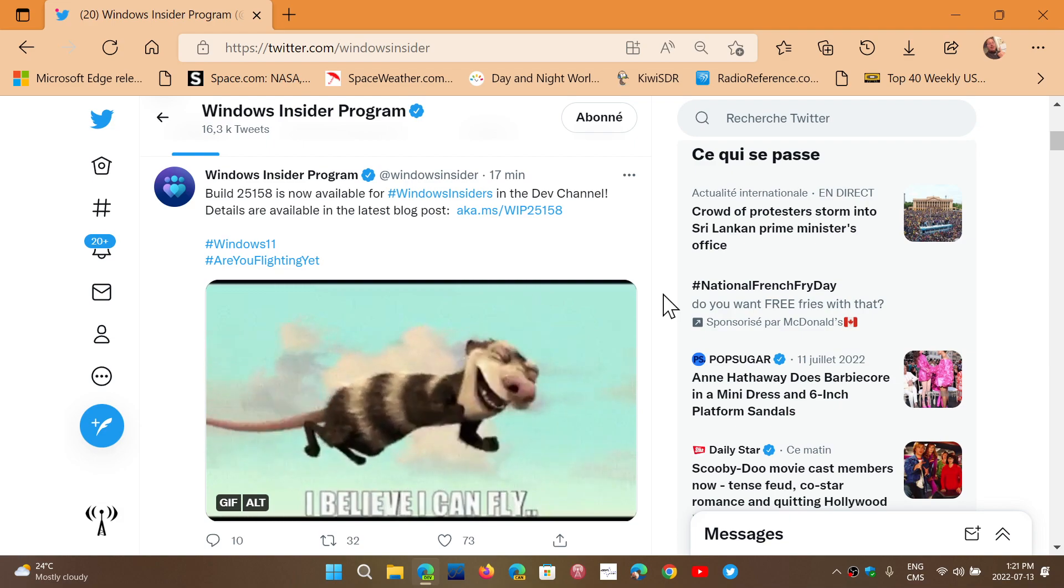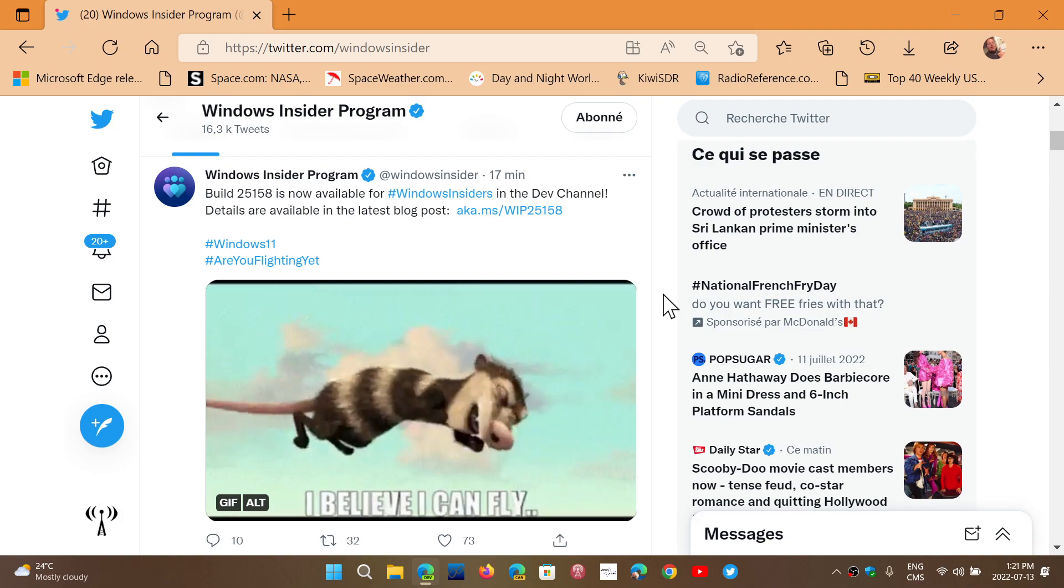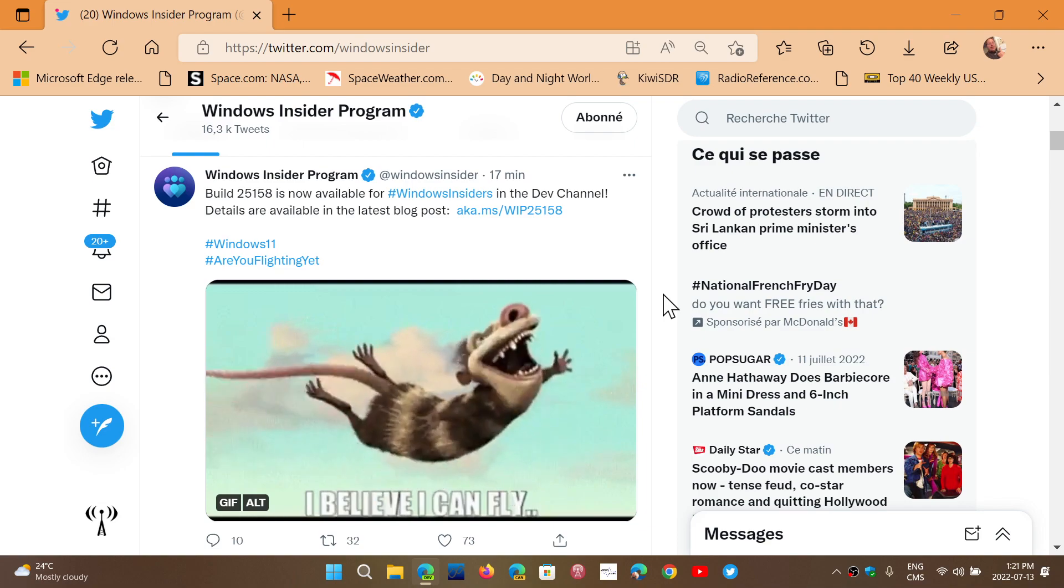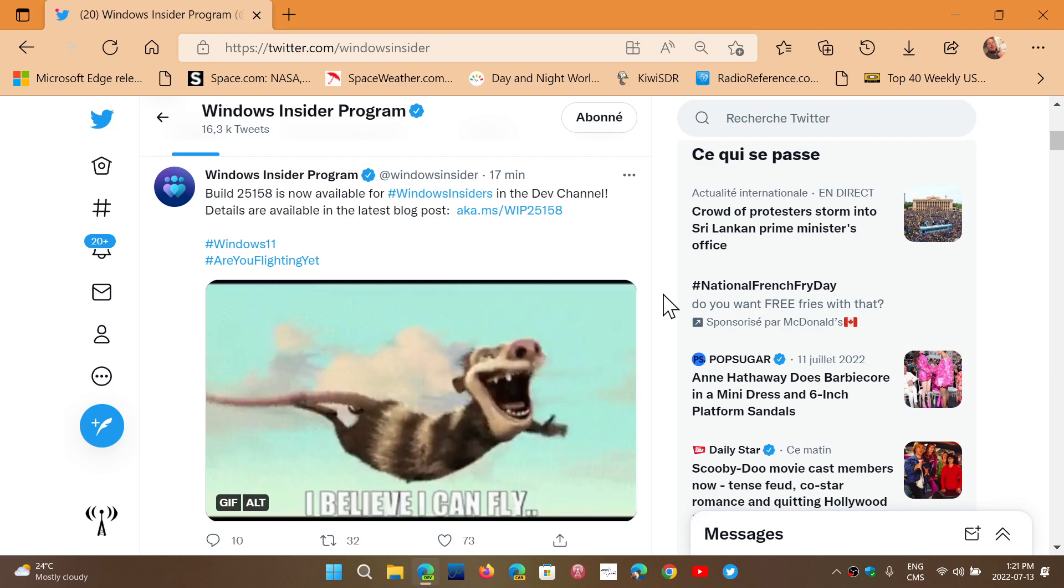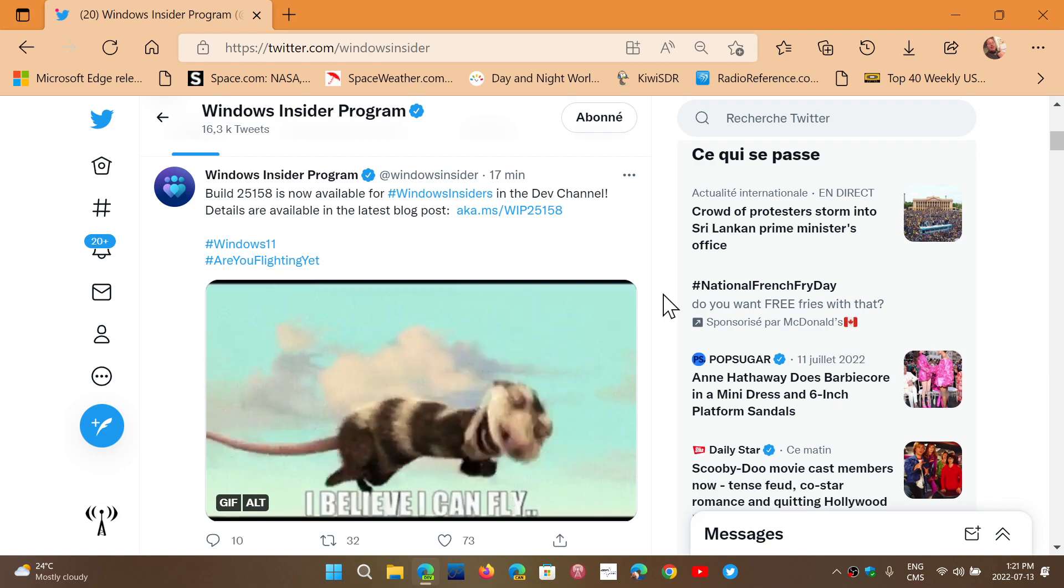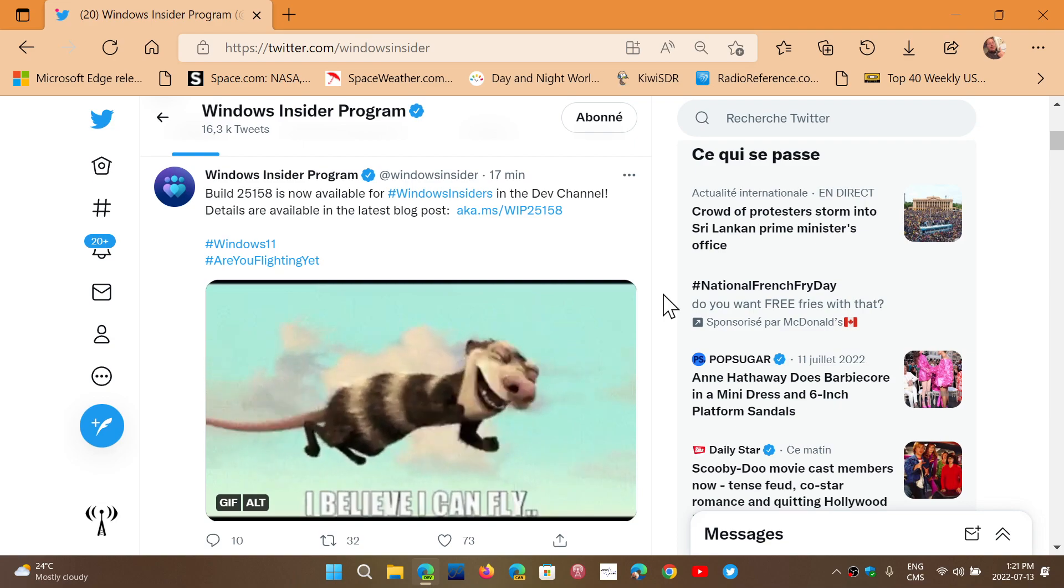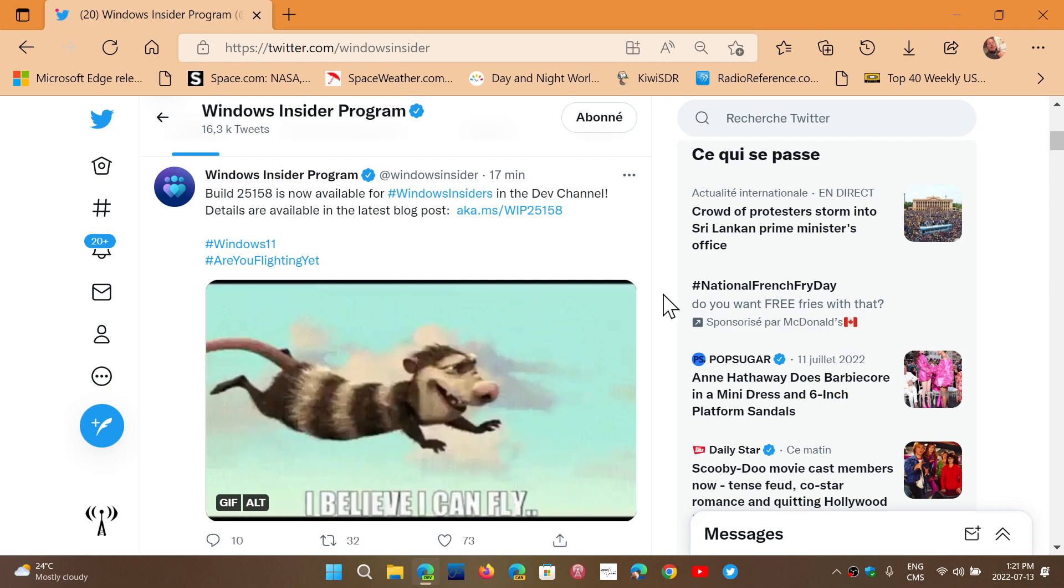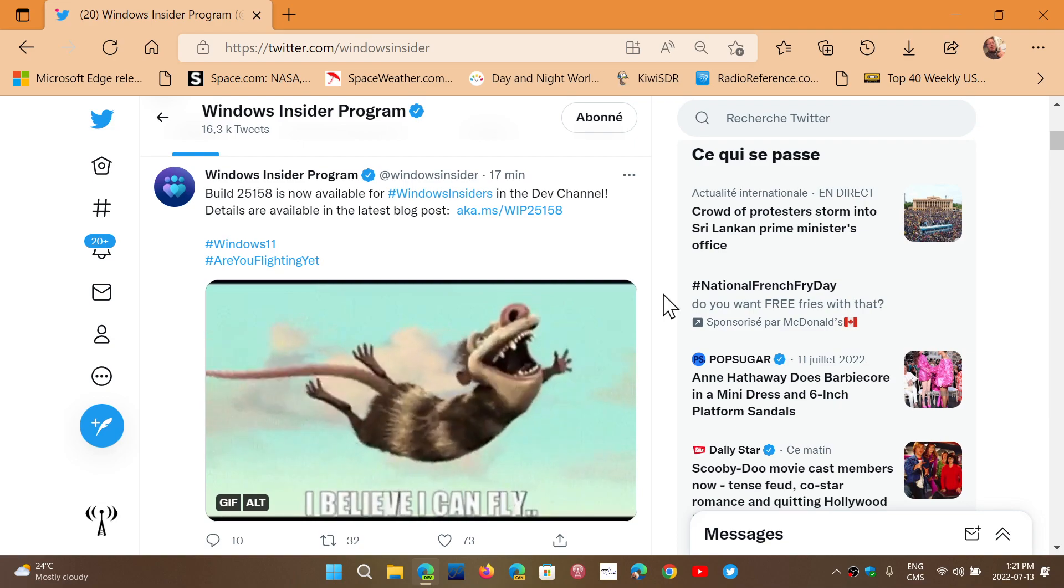Head on to your settings, head on to Windows Update, and click the check update. You'll see that build 25158 now available for insiders on the Dev Channel.